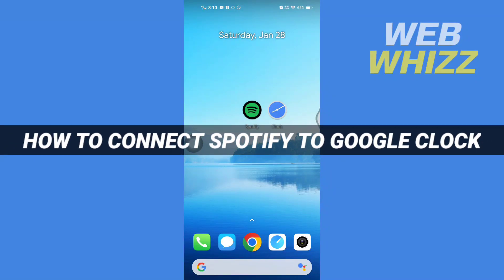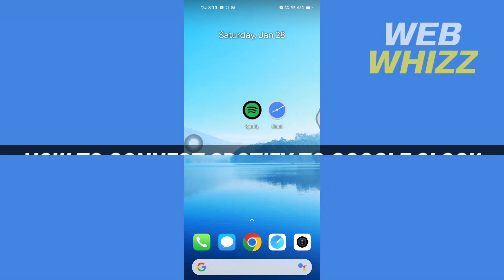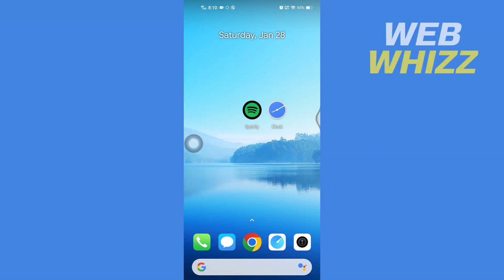How to connect Spotify to Google Clock. Hello and welcome to our channel Web Whizz. In this tutorial, I'm going to show you how you can easily link Spotify with Google Clock and use any song as your alarm.